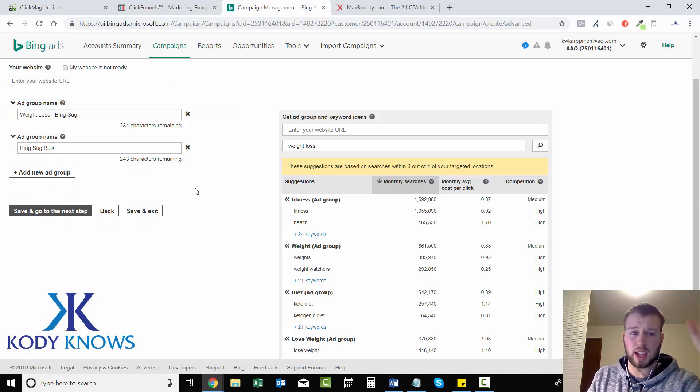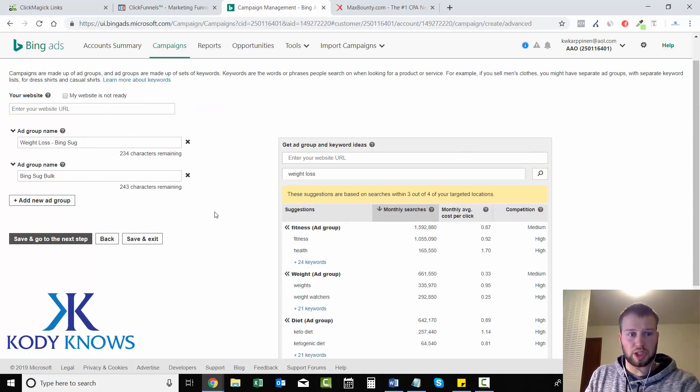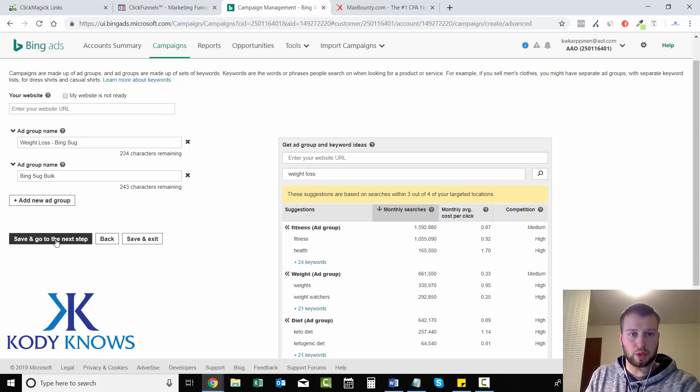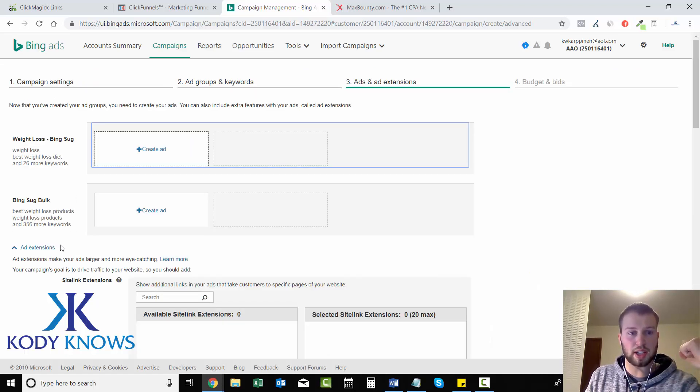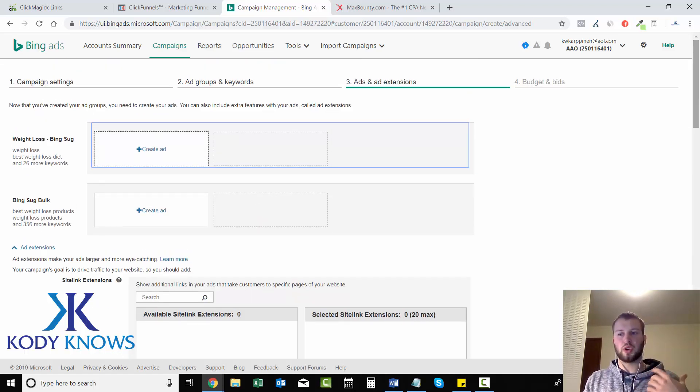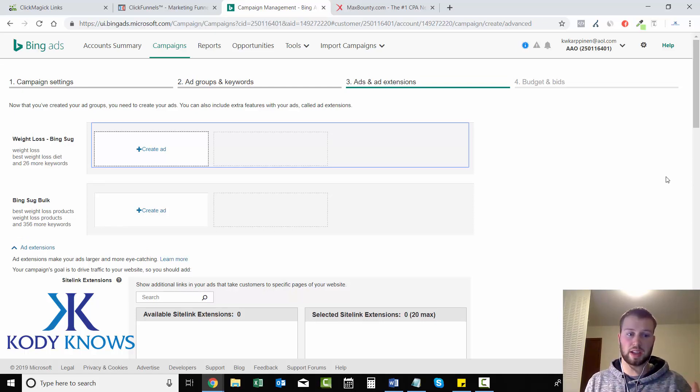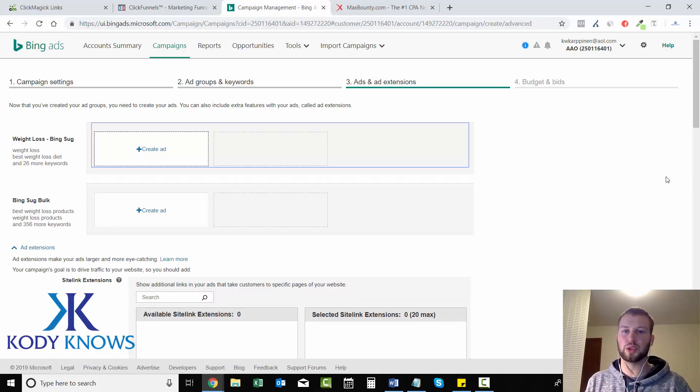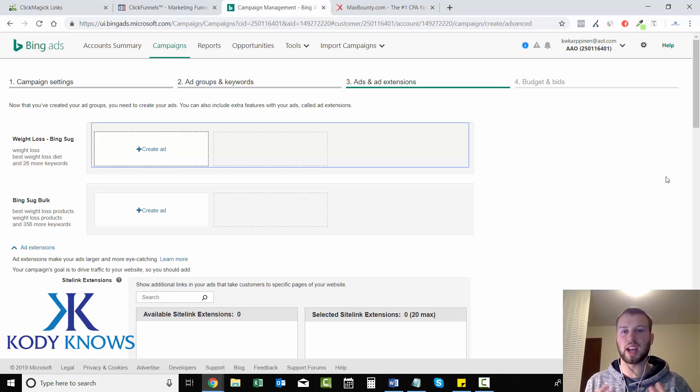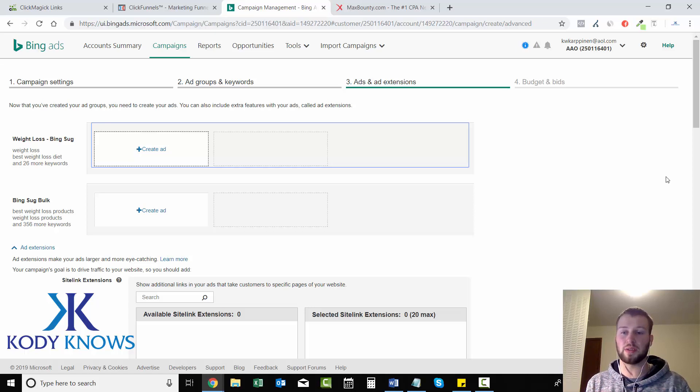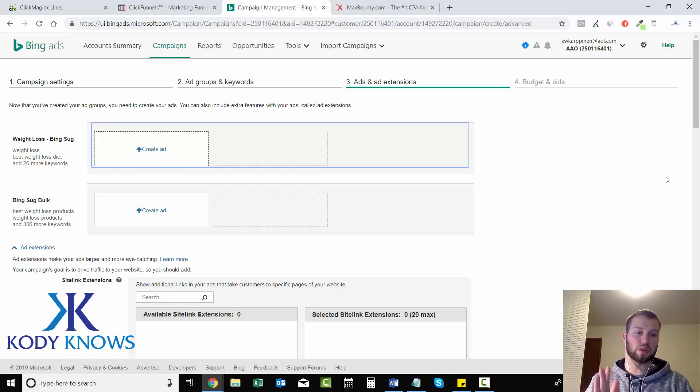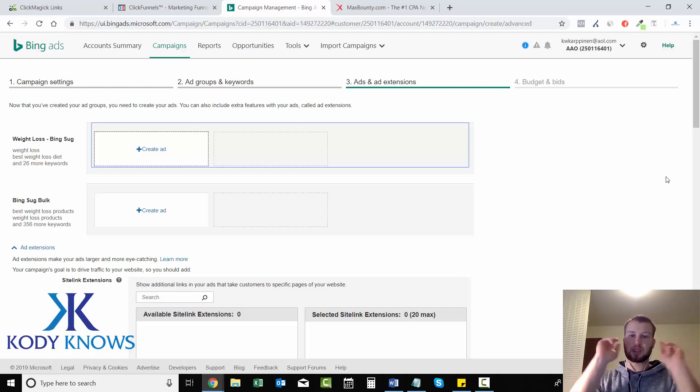So that's it for the keyword section. And I'm going to save and go to next step. And then in the next video, I'm going to show you how to write effective ads. And some of the tips and tricks that I've learned throughout my years advertising on Bing that has allowed me to get an increased click-through rate writing ads myself. So I will stop the video right here and I will see you guys in the next one. Peace.